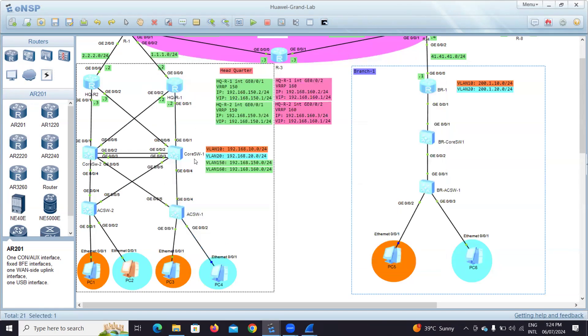This is all about the DHCP relay agent. Please do not forget to apply whatever configuration we did in router one to router two, and core switch one to core switch two. Thank you very much.